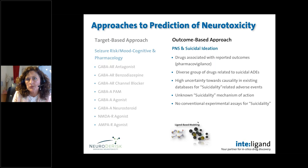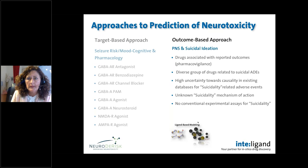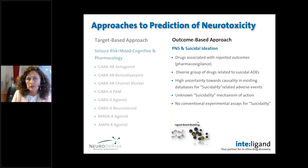Things become much more challenging when we go to the outcome-based approach — in particular, how could we address something like suicidal ideation? What we have are drugs associated with reported outcomes in pharmacovigilance databases. Making things even more complicated, it's a diverse group of drugs — not just CNS drugs but other clinical areas — related to suicidal adverse drug events. There is high uncertainty towards causality in existing pharmacovigilance databases for suicidal-related adverse events, an unknown suicidality mechanism of action, and we're missing conventional experimental assays compared to what's available for target-based approaches.